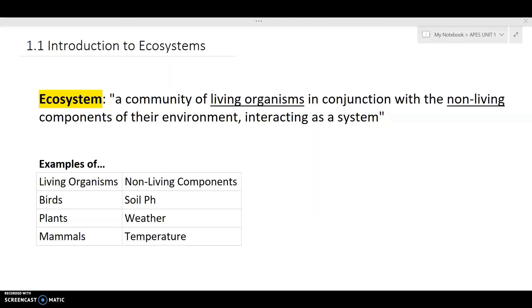Something the College Board really wants to emphasize is the interaction within an ecosystem, so make sure you understand that.